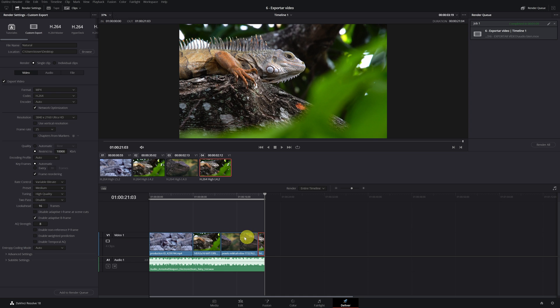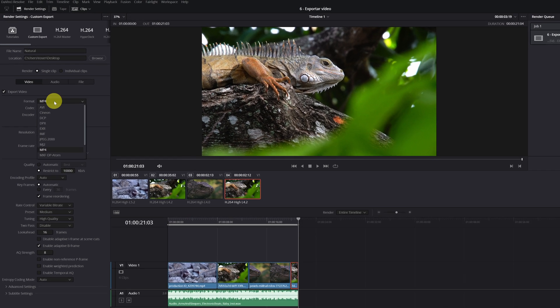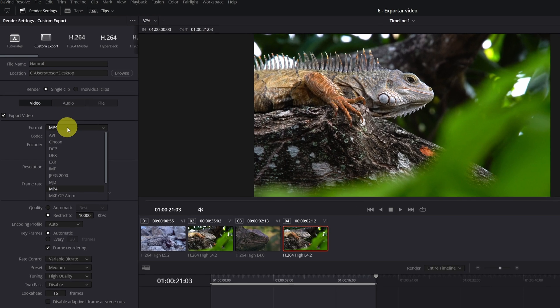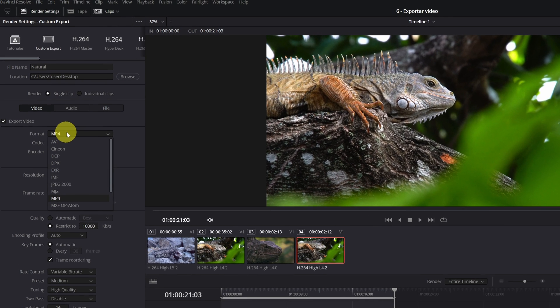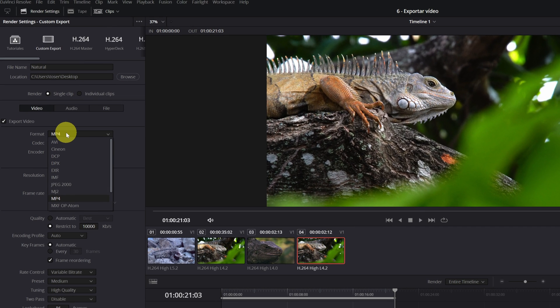Knowing this, we select the way we want and go to format. I recommend using the MP4 format. The QuickTime format is similar, but in my experience it can cause problems when uploading the video on social networks or web pages.